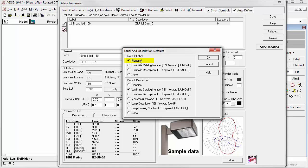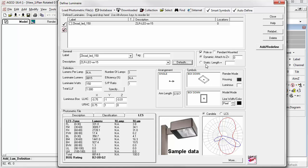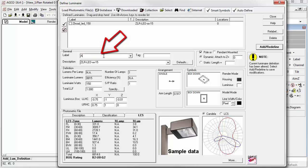The defaults for label and description can be set from the defaults button. Right now, the default label is file name, and the default description is the luminaire catalog number from the IES keyword loomcat. You can change these as you like. Or, you can simply substitute a new label of your choice. Let's call it A, for example.